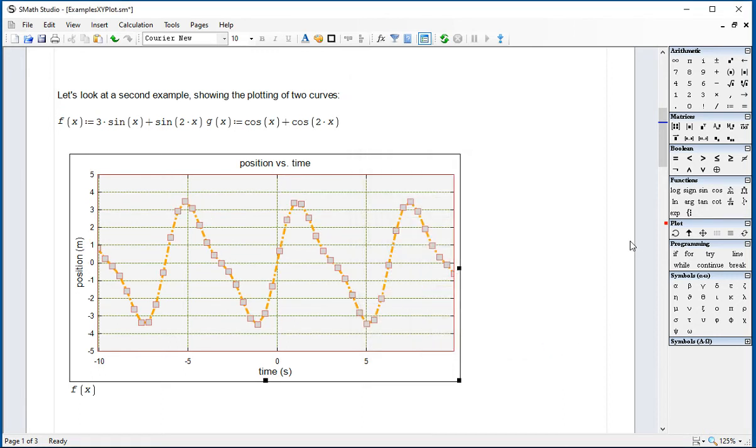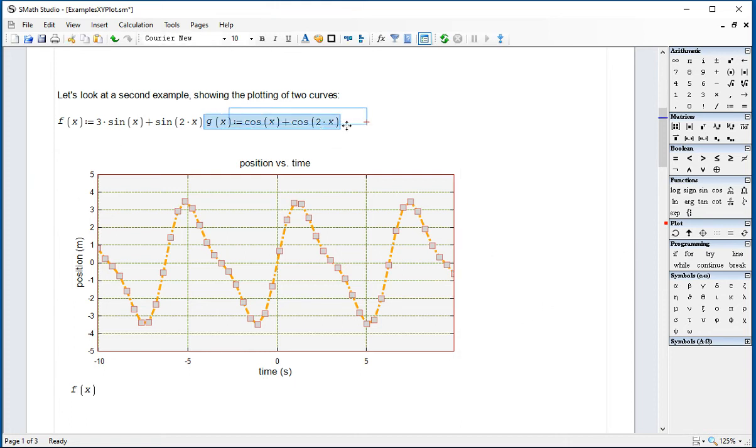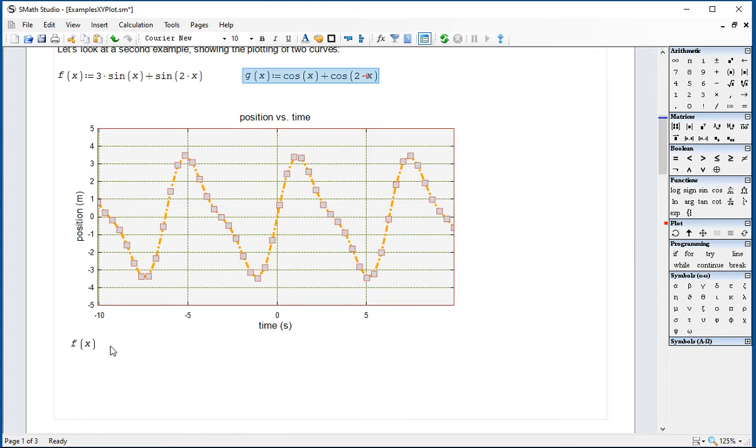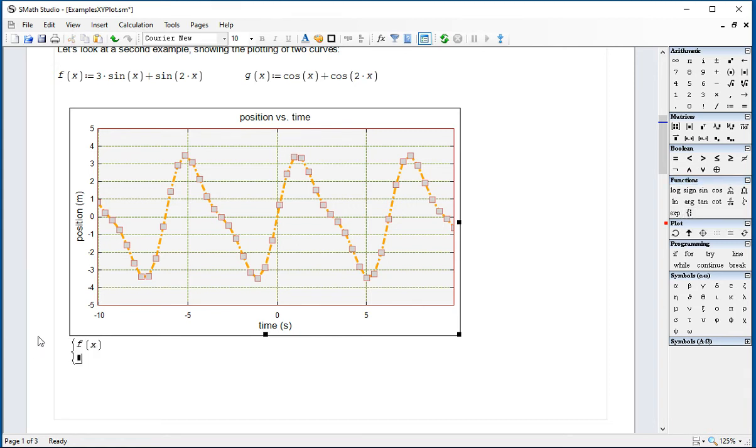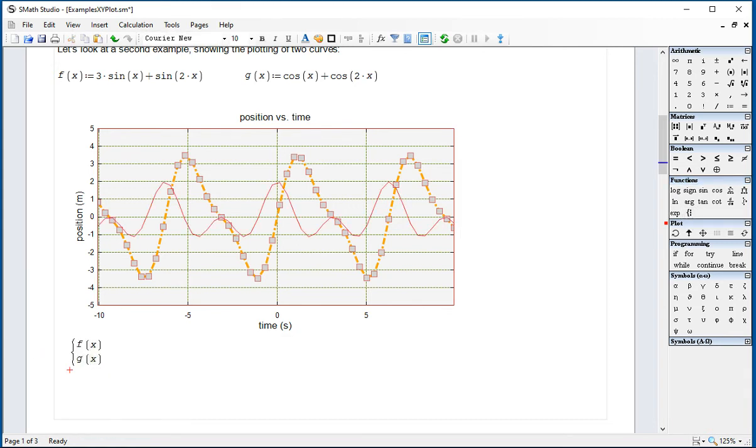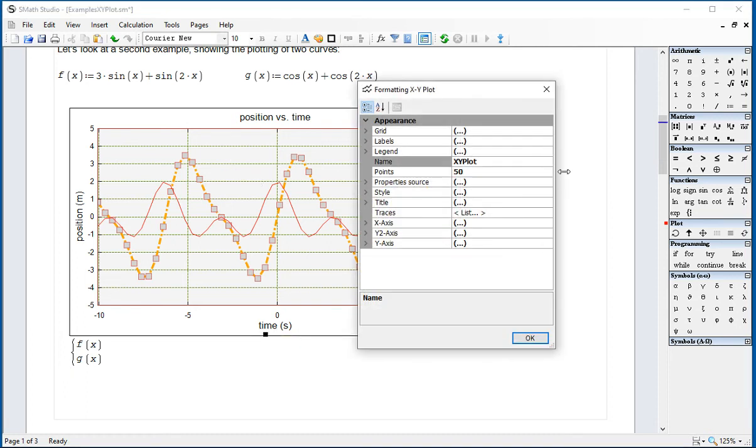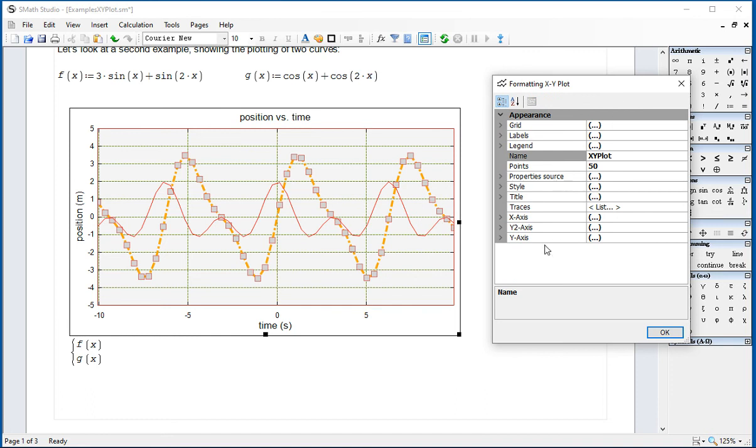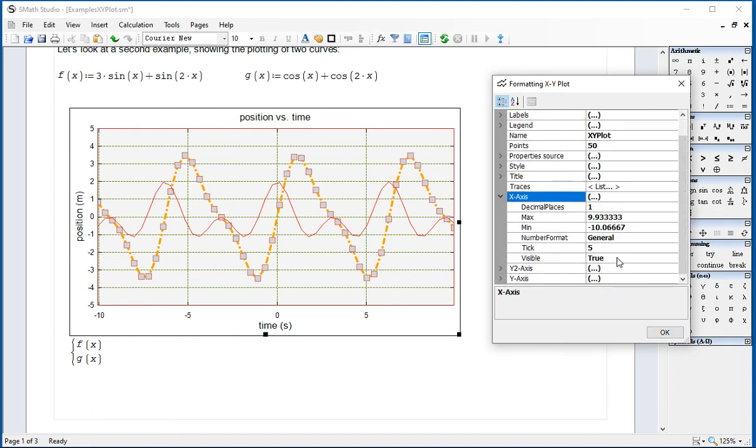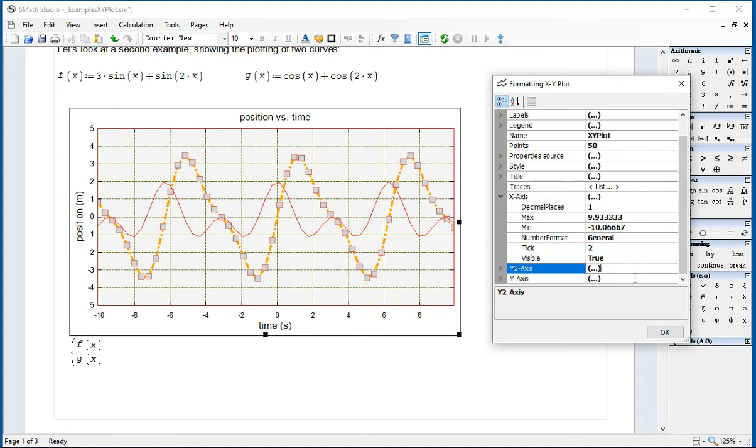Now, I'm going to add the second function. To do that, you select the F of X in here, then go into the System of Equations in the Functions menu and type G of X. And then the second line is giving you by default this thin red line. You can go ahead and modify that. I'm going to do a couple of modifications here. I'm going to double-click on it. In the X-axis, I'm going to change my tick from 5 to 2. So we get a more populated grid.